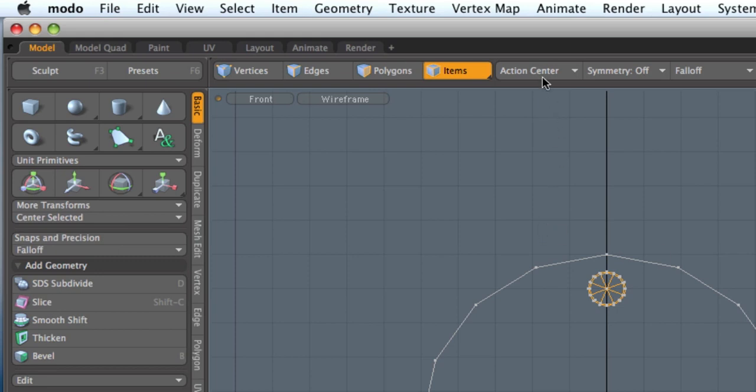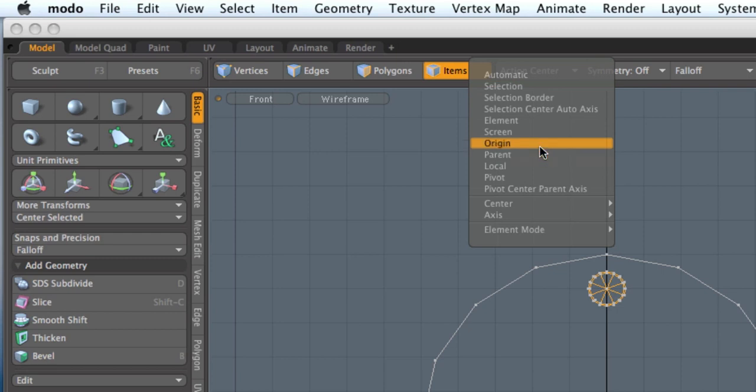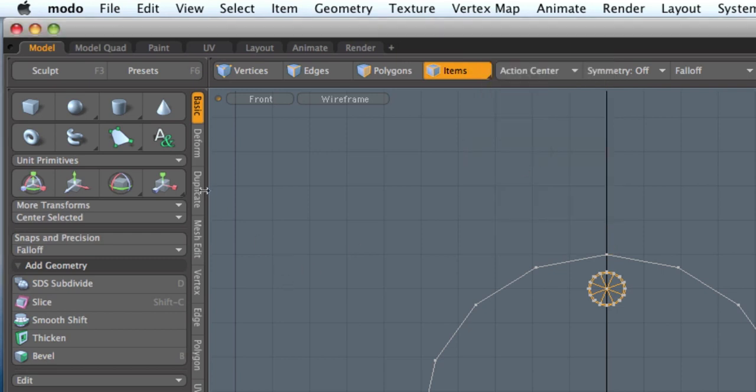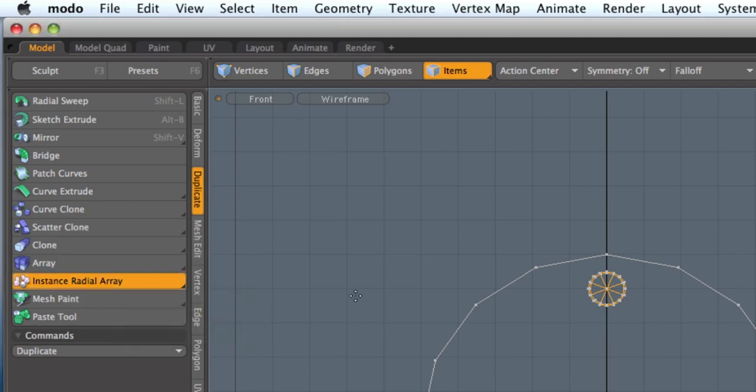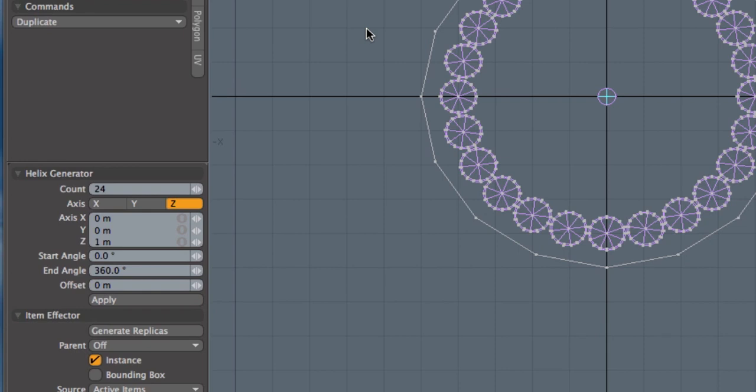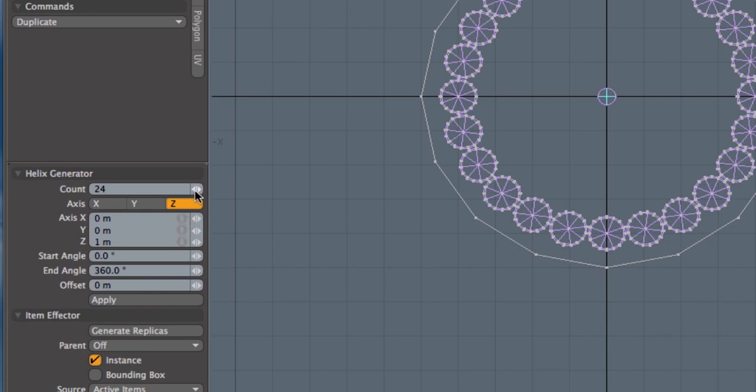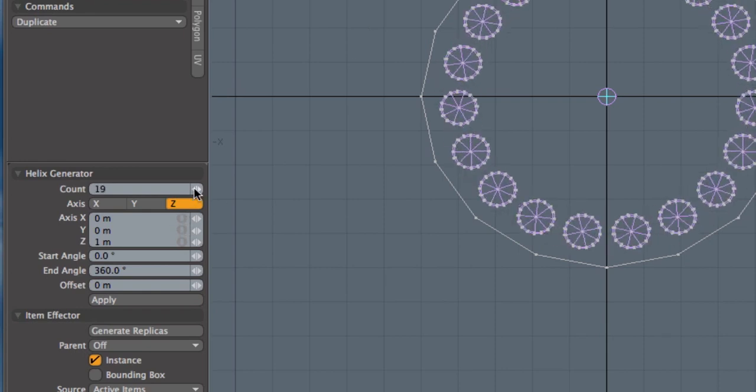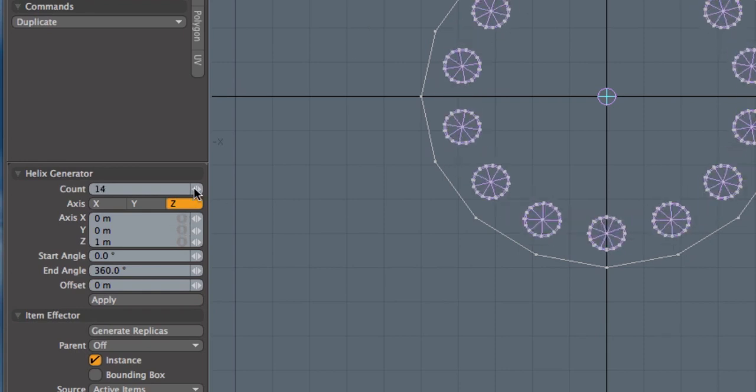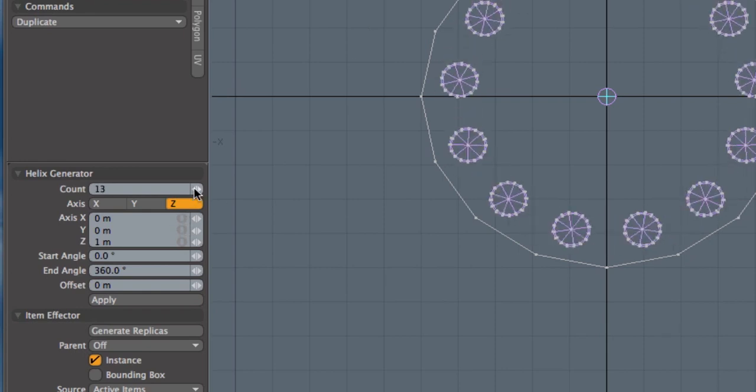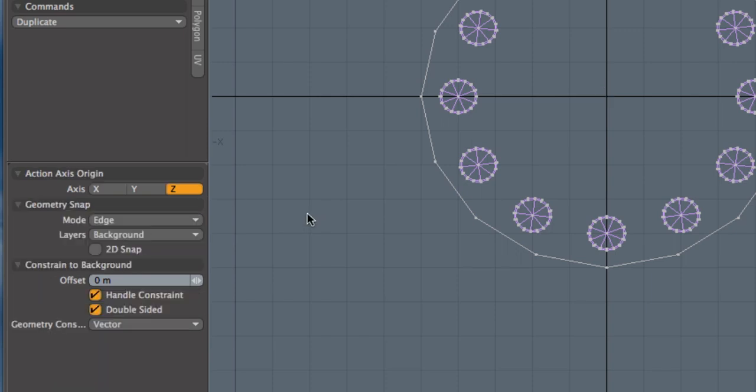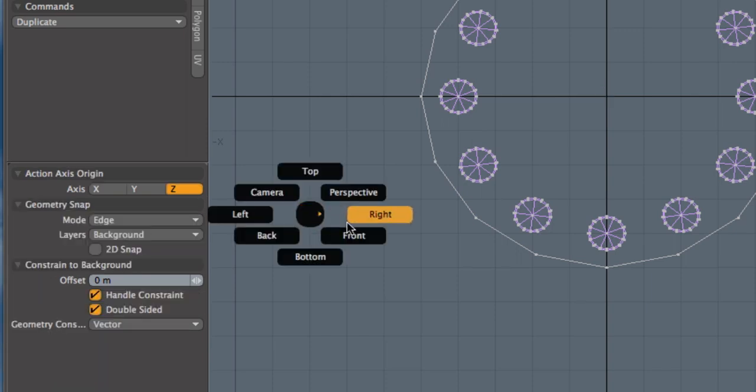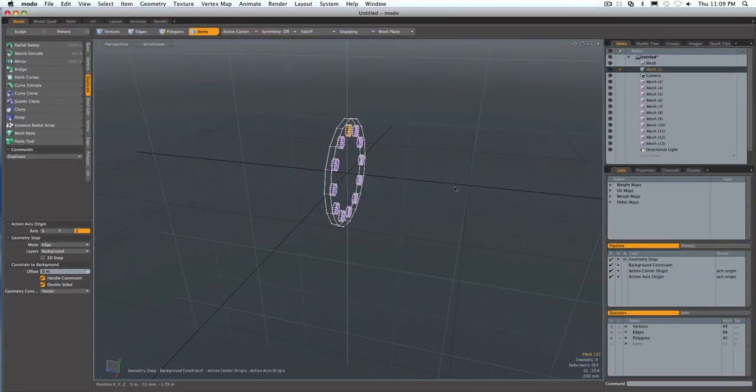I'm going to change my action center to origin. I'm going to duplicate. Grab my radial array. And I'm actually going to make an instance radial array so I don't have too much geometry. I'm just going to click on the screen and turn my numbers down to something that I want. Say 12. Space bar to end. Control space, perspective view.